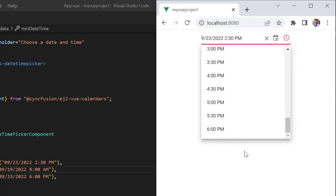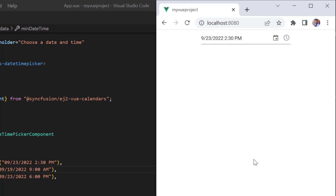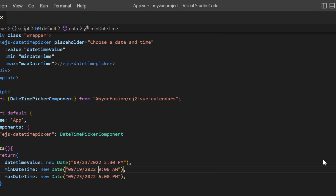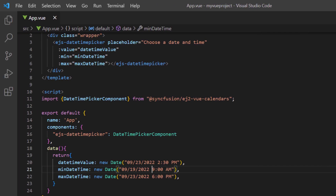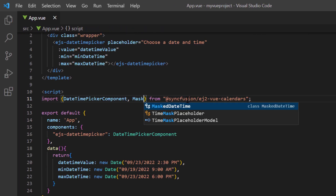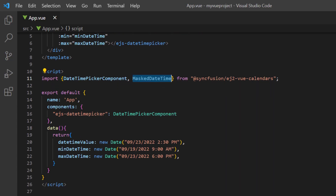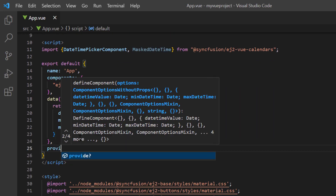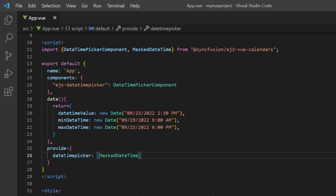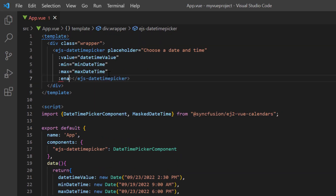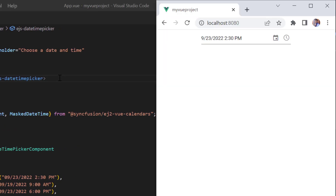You can also use built-in mask support to enter a valid date and time. To use mask support, import the maskDatetime module from the EJ2 Vue Calendars package and inject it in the DateTimePicker array in the provide object. Then add the enableMask property and set its value to true. As you can see, I can enter a date and time based on the mask pattern.